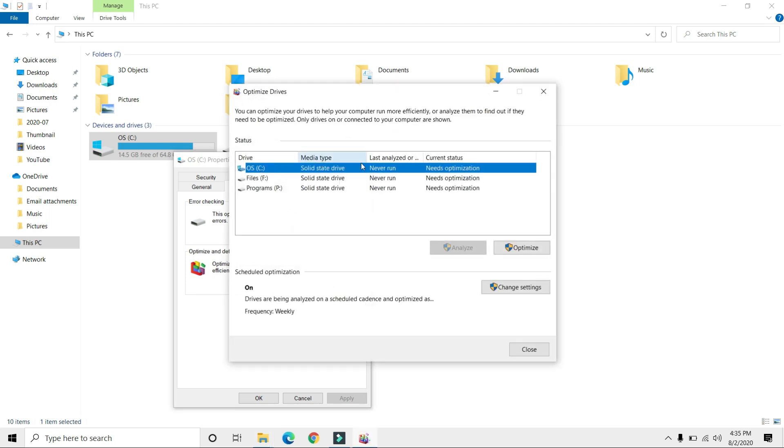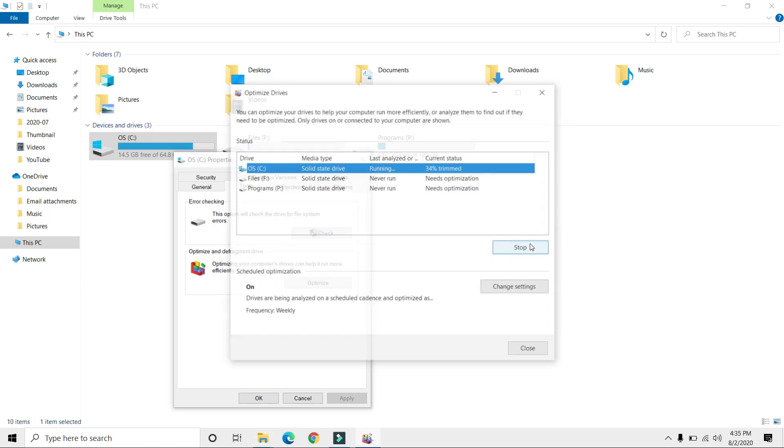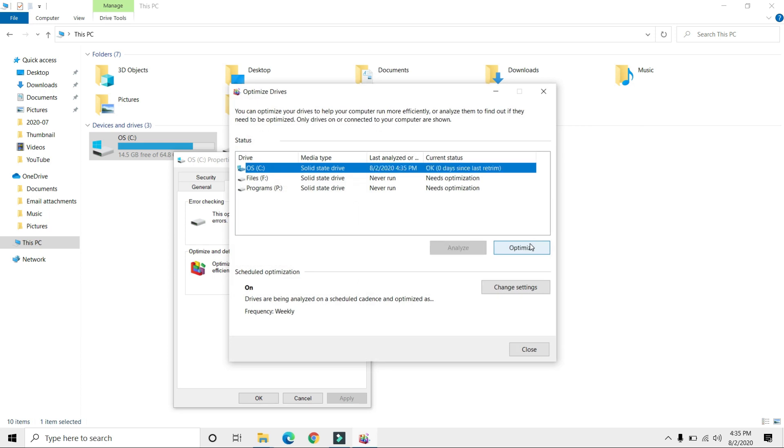Make sure the drive where your operating system is installed is selected. In our case, that's the C drive. Click Optimize. That's done.